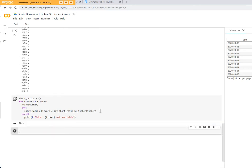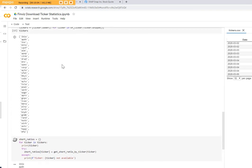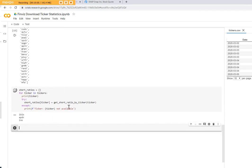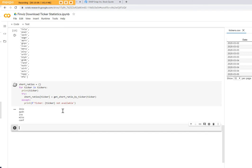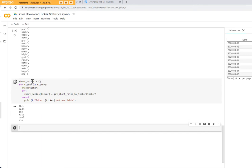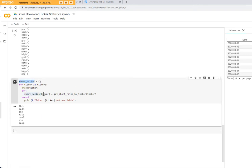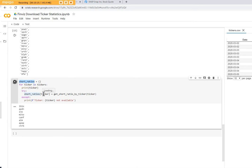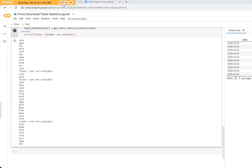So now you see what it does. It goes through every ticker in that list and tries to fetch the data of the short ratio and stores it into the short ratio dictionary. Take some time. I'm pausing here and then I restart again.